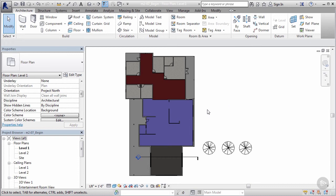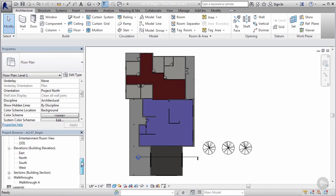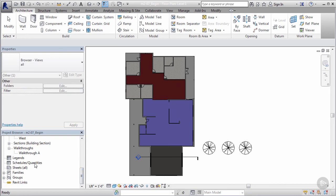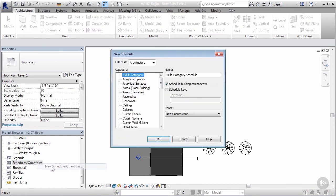To access our schedules, we need to come to our right side of our screen. In our project browser, I can go all the way down here to where we have schedules and quantities. So now what we need to do is right-click on that and then go to new schedule quantity.